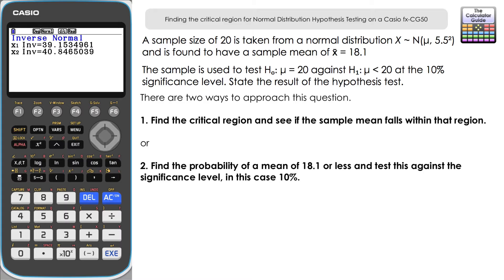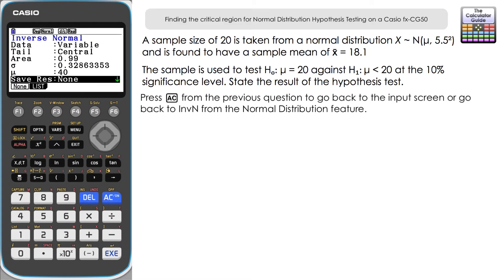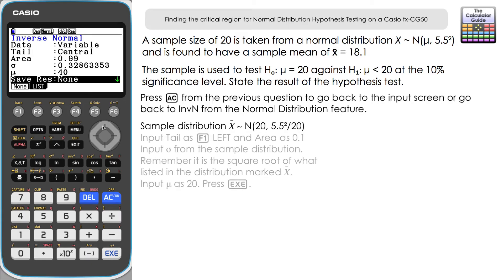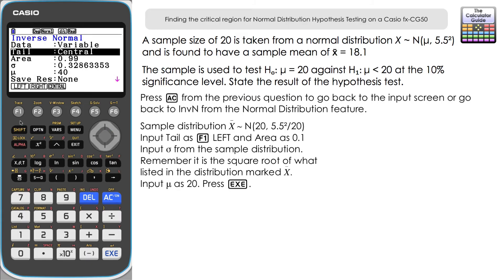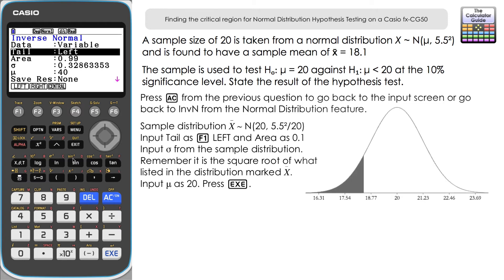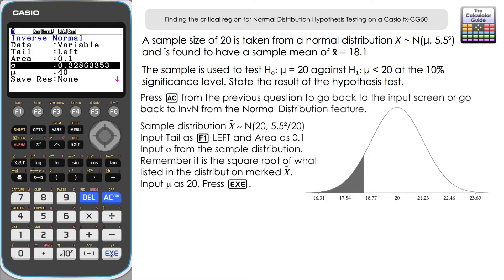Method 1 is finding the critical region. Press AC to return to the input screen. For the sample distribution, the mean is 20 from the null hypothesis and variance is 5.5² over 20. Change the tail to the left tail since H₁ is μ < 20, and set the area to 0.1 for the 10% significance level.